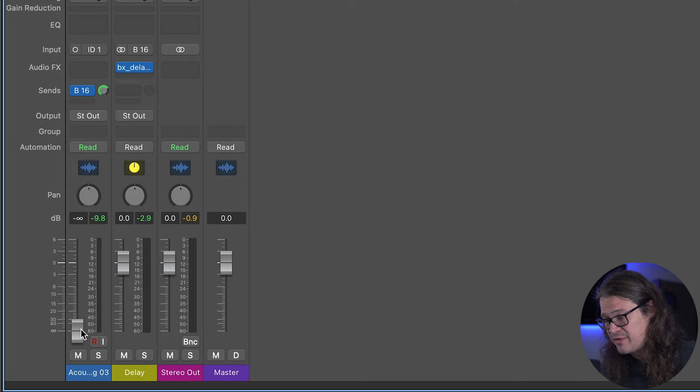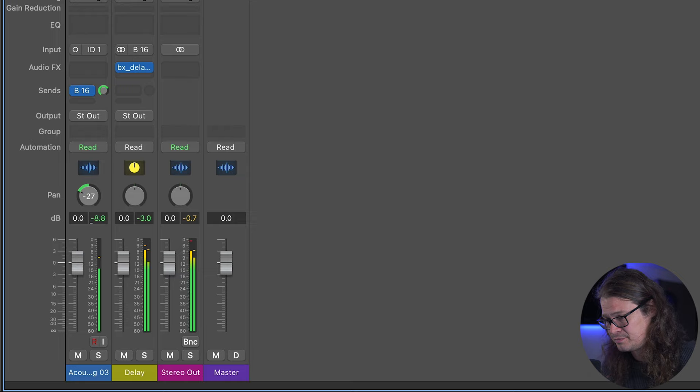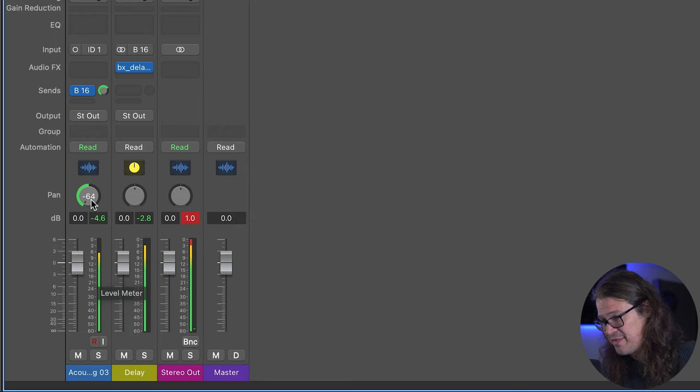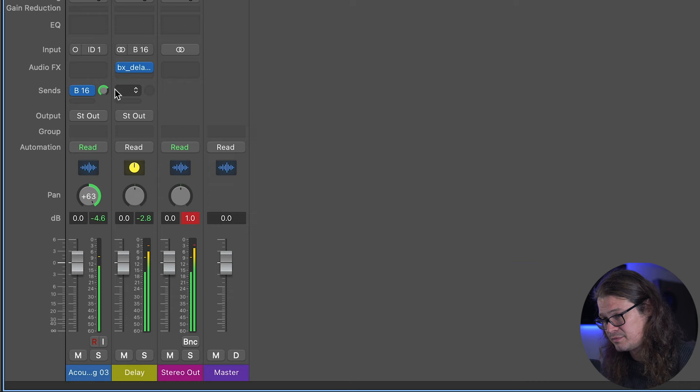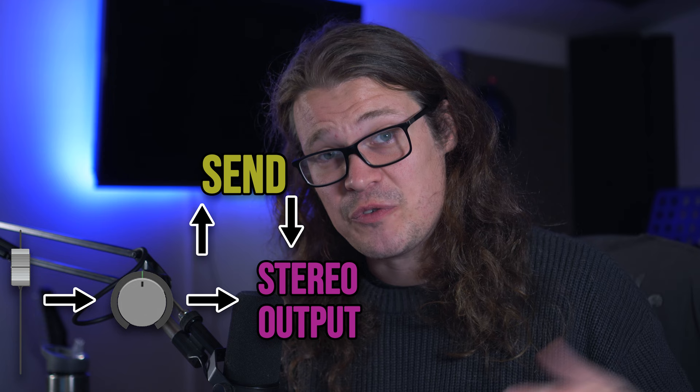Post pan is interesting because if I pan this signal to the left, where I've got a half-note delay on the left and a 16th-note delay on the right, the signal won't go to the right-hand side. So panning left means we'll only get that half-note delay, and panning right gives us the 16th-note delay. Post pan means the pan of the original channel is going to affect the send signal as well — if you pan something to the left, it only goes into the left-hand side of that bus.